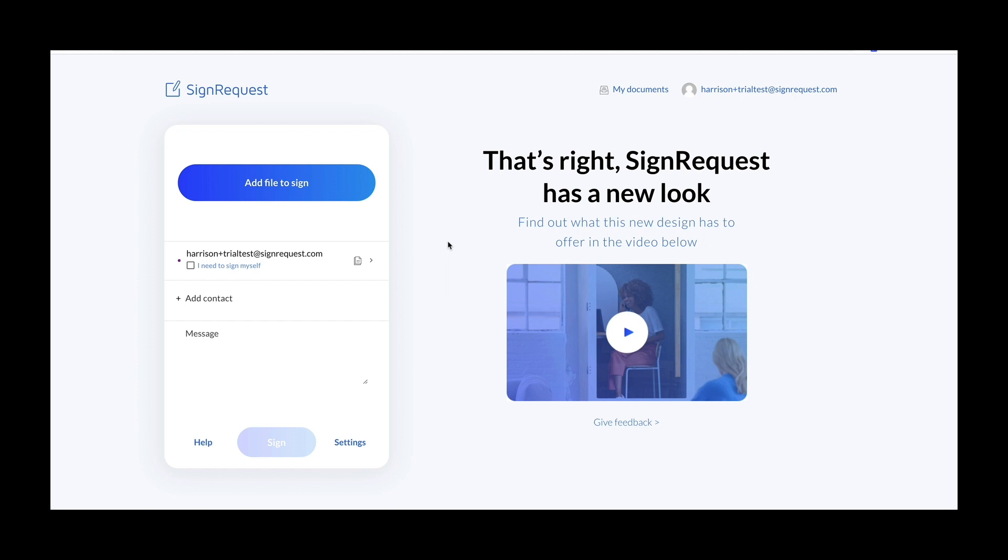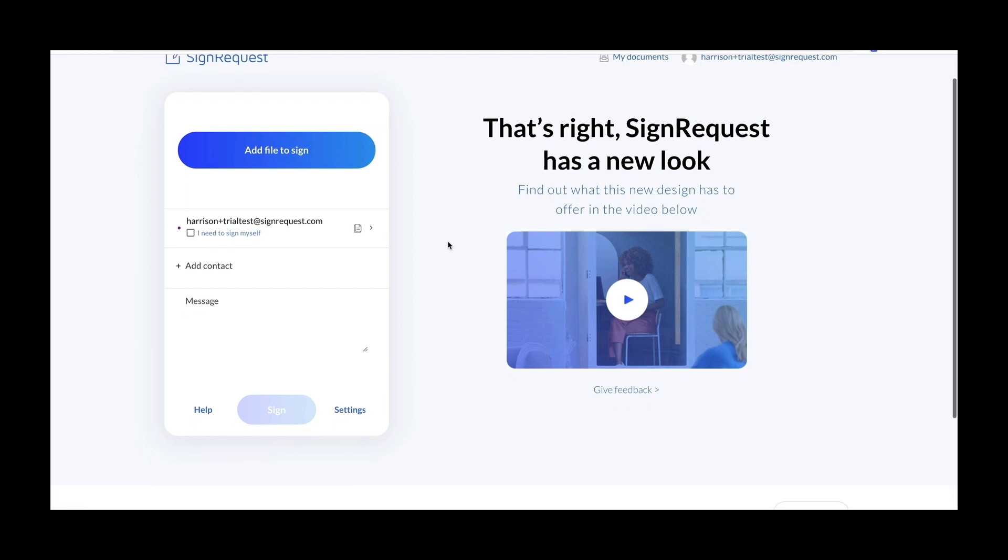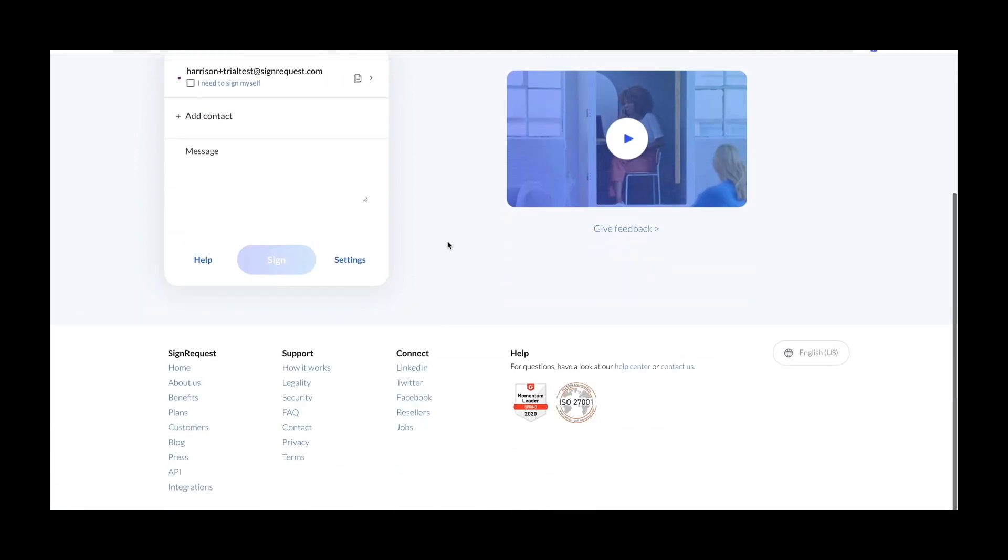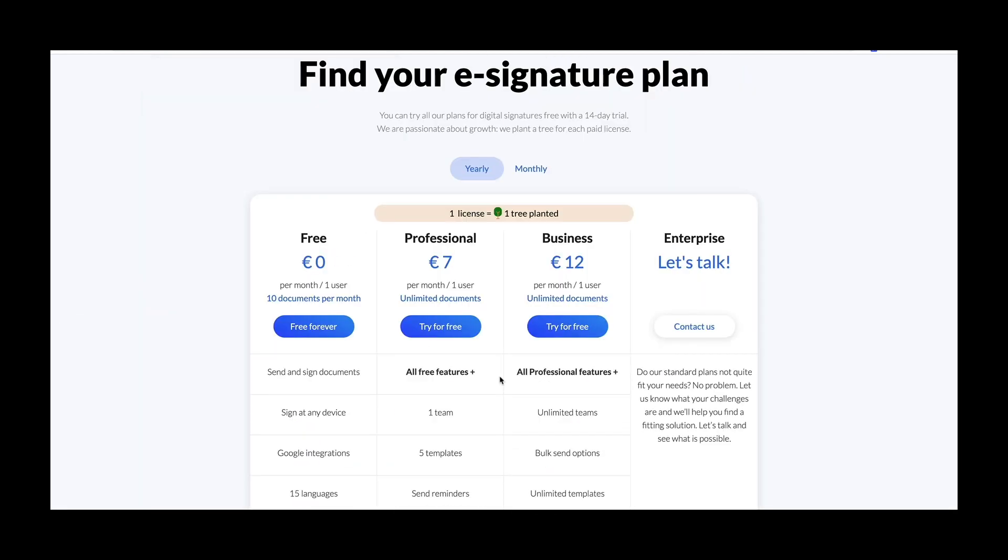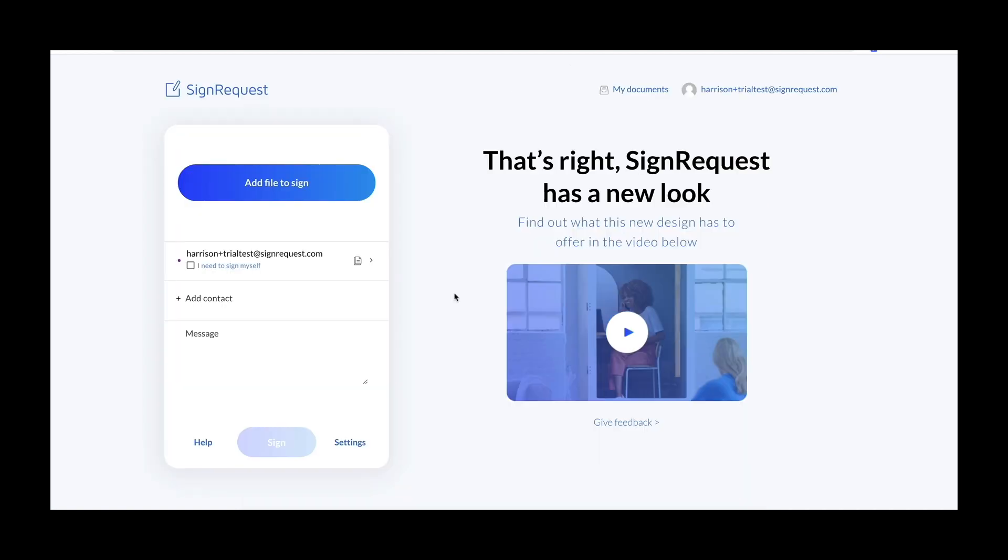First, head on over to the plans page to start a 14-day free trial. Select the plan that suits you best and click try for free. Now you're ready to get started.